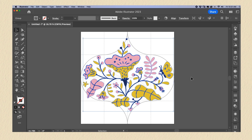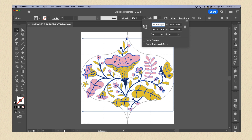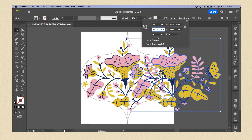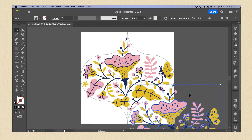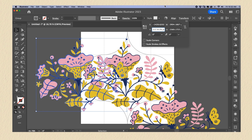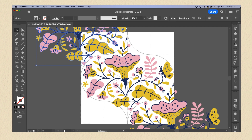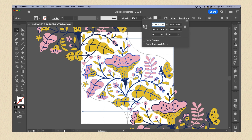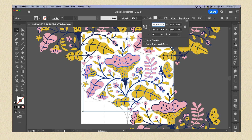If you are going to use the traditional way of creating patterns in Illustrator, copy your design and place it in front. Then select Transform, and in the X and Y add half the size of your canvas — the copy will be placed in the corner. Do that for all four corners: copy your design, place it in front, select Transform, and use minus half the size of the canvas to place it on the opposite corner. Repeat for the remaining copies.